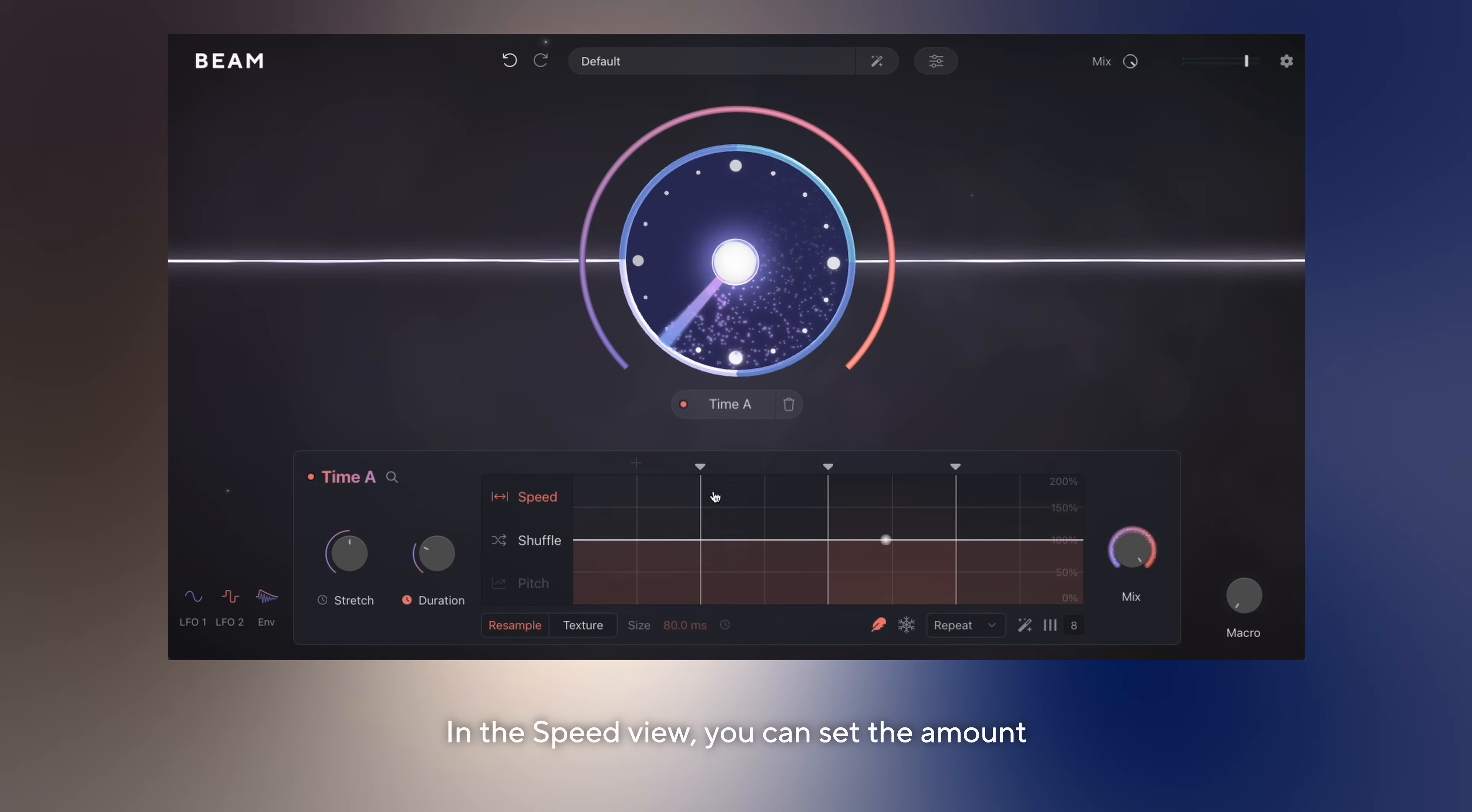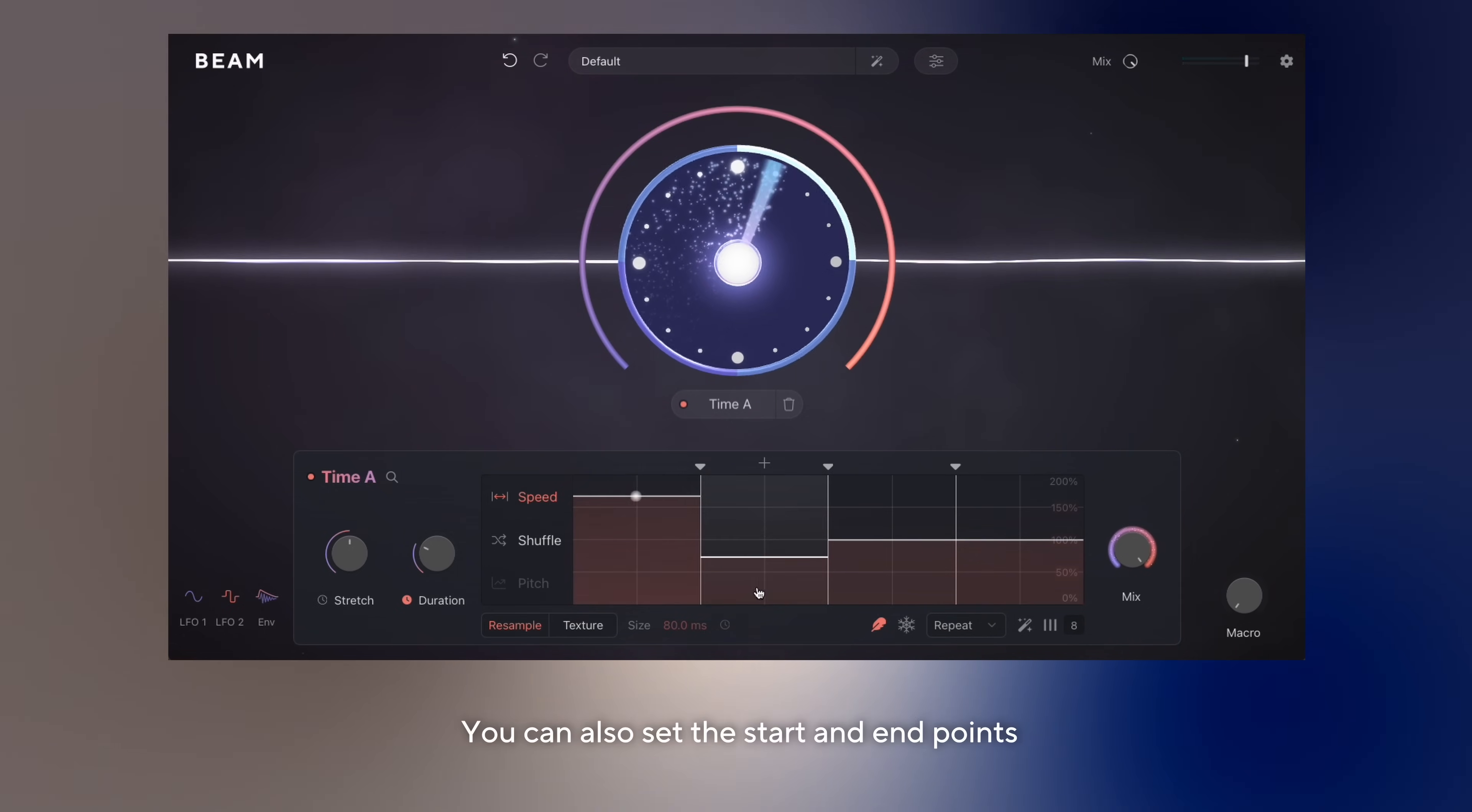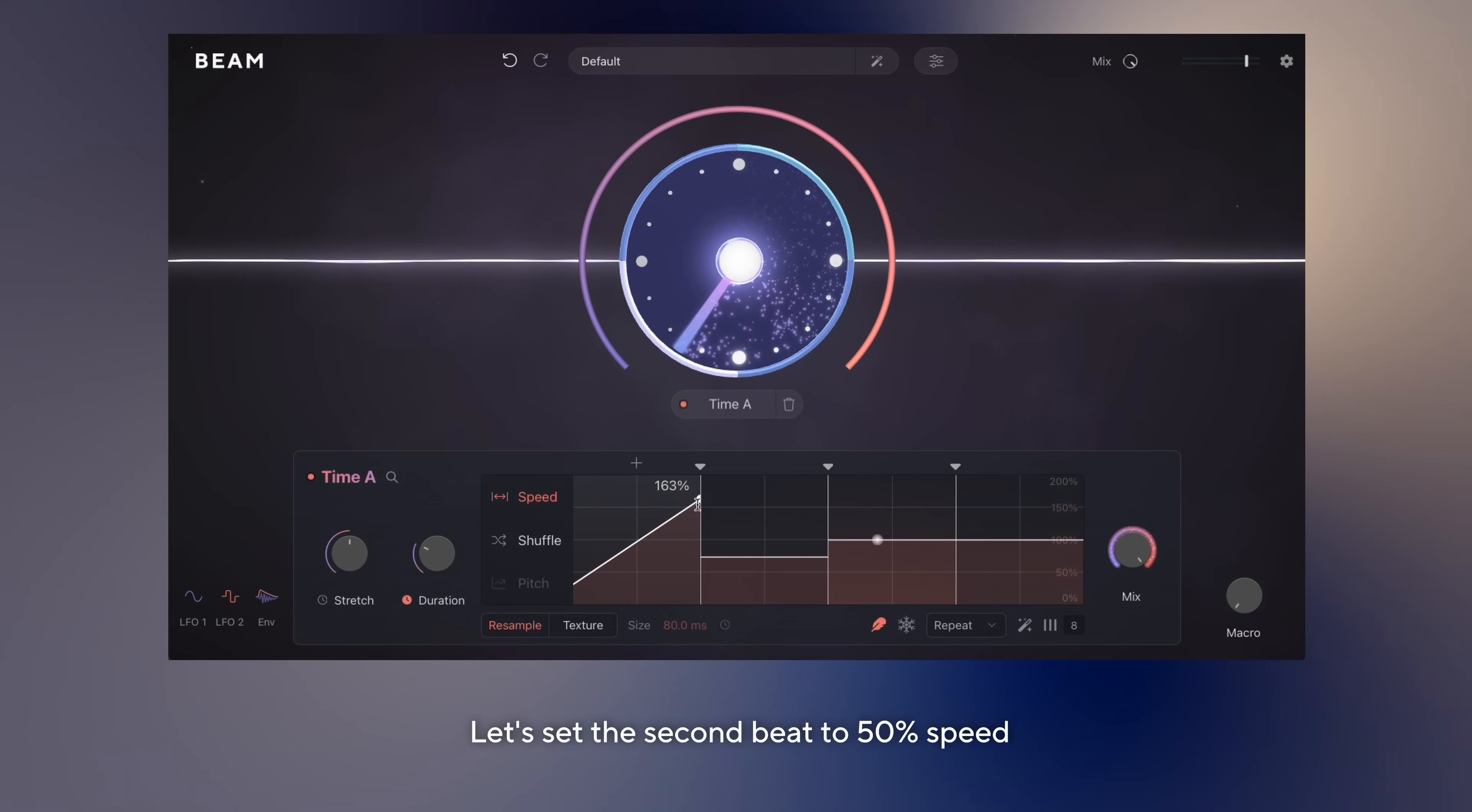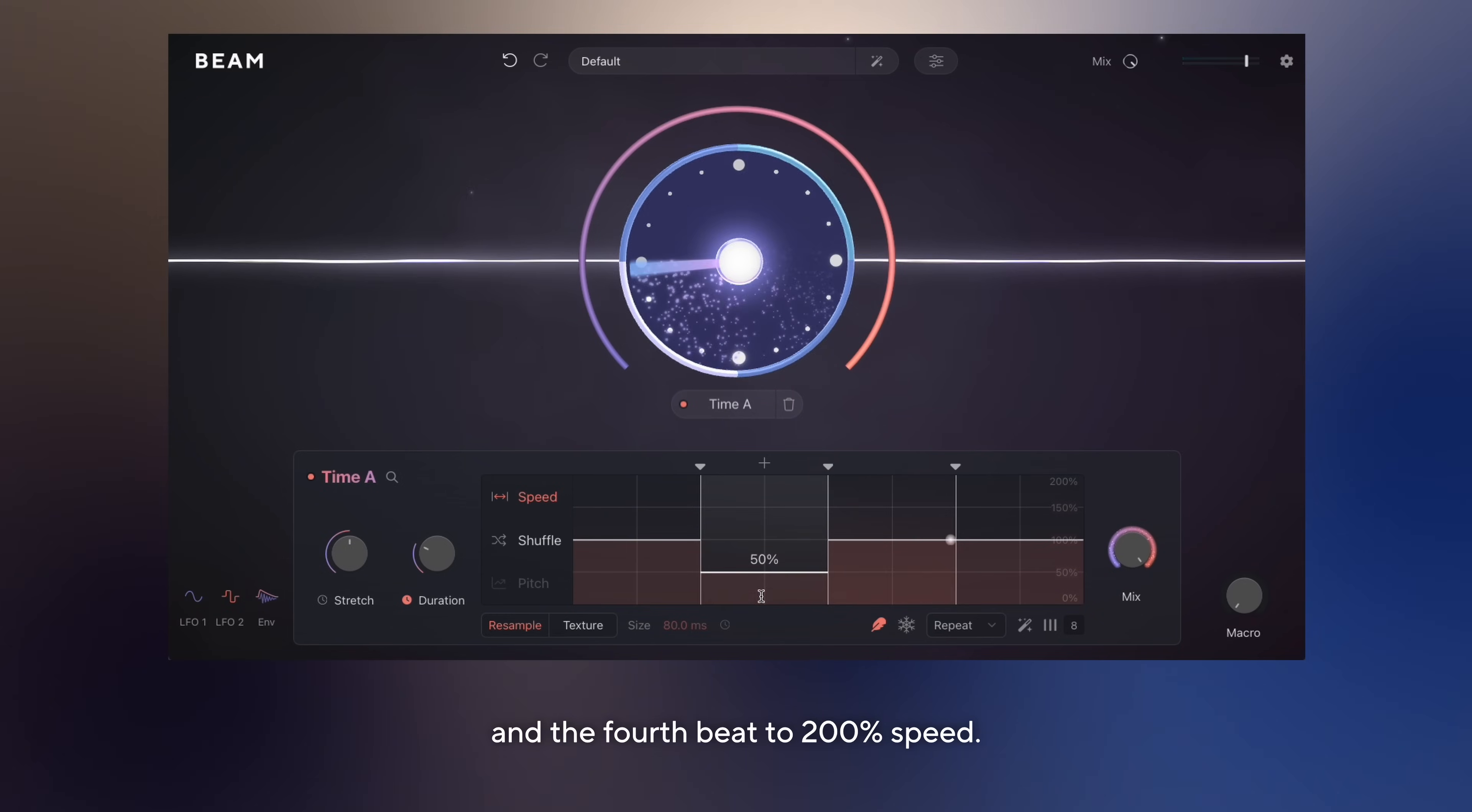In the speed view, you can set the amount of stretch for each section. You can also set the start and end points by dragging the edges of the slider. Let's set the second beat to 50% speed and the fourth beat to 200% speed.